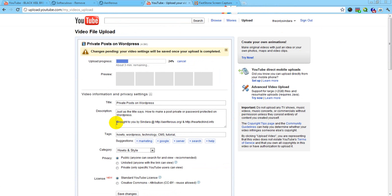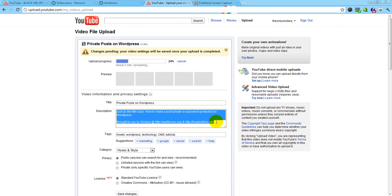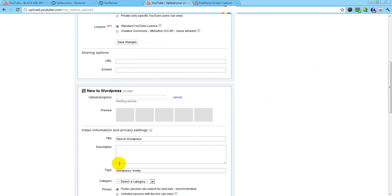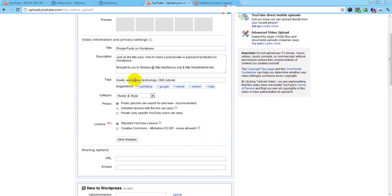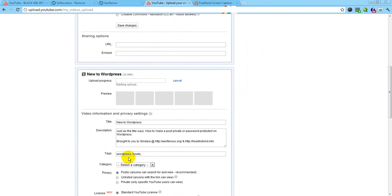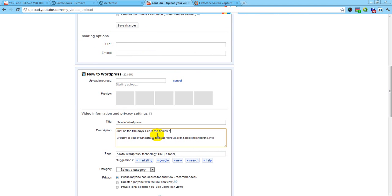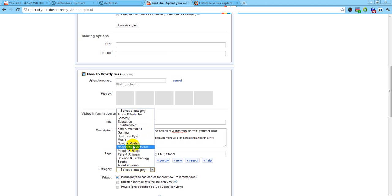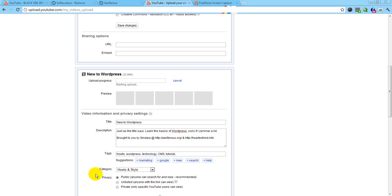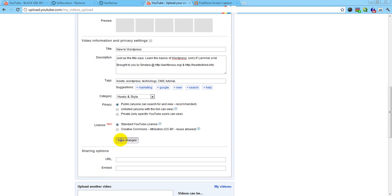I'm going to copy this. Because it's about the same thing, pretty much. So I'm going to change that part up there. Learn the basics of WordPress. Sorry if I yammer a lot. Notice a lot is spelled with two words, not one. Just let y'all know. And how to video. And I'm going to save these changes.